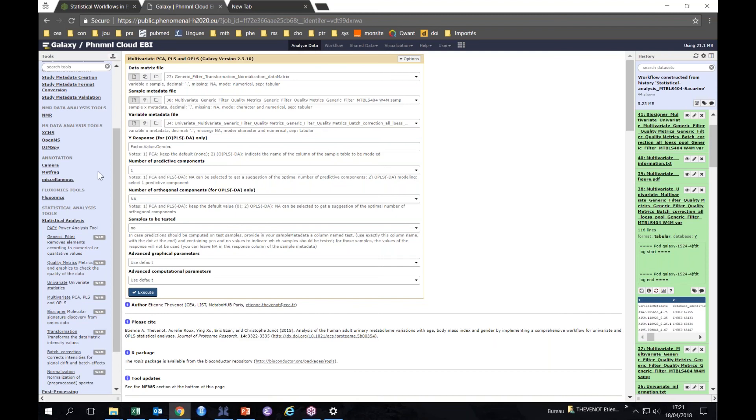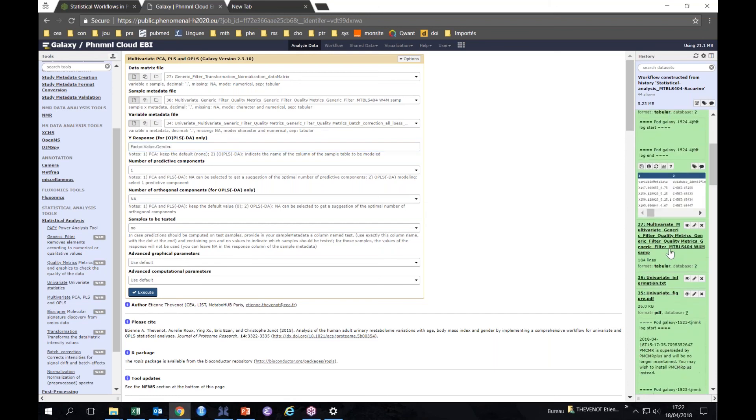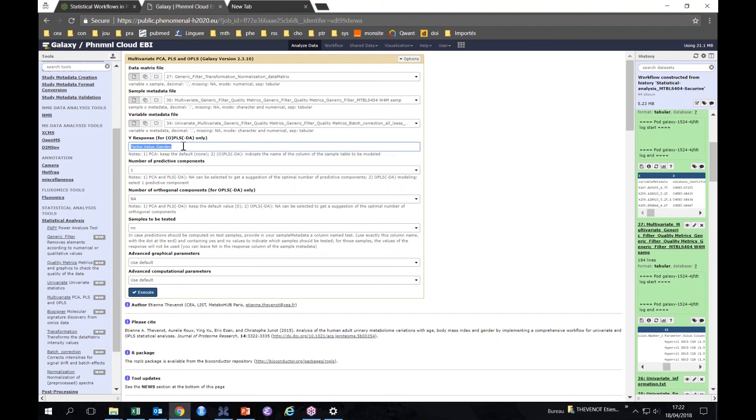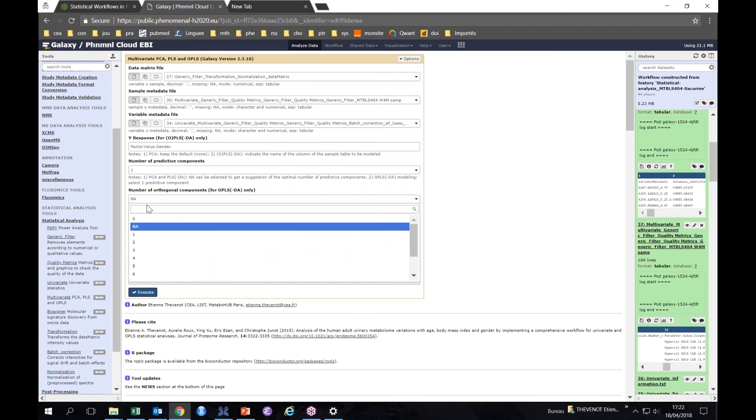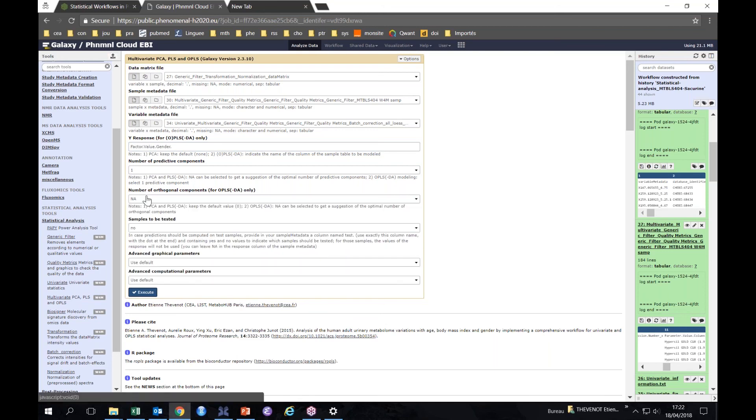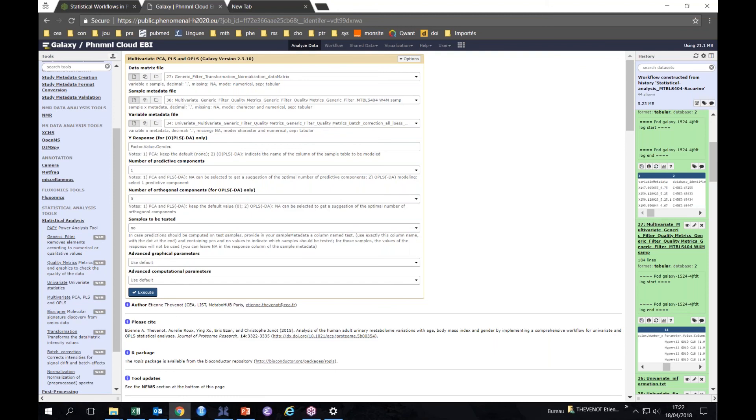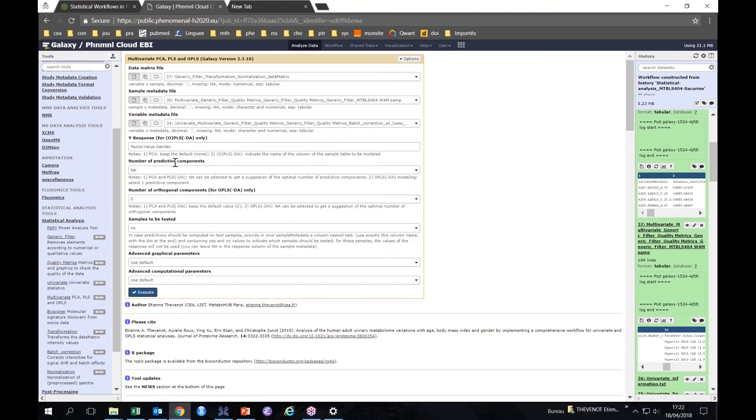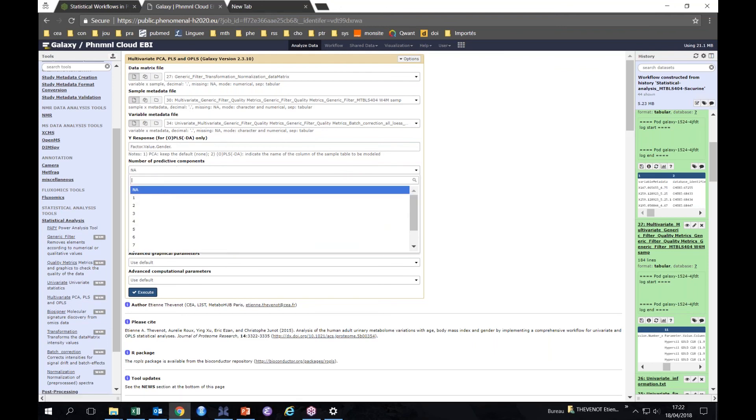Then we performed OPLS-DA. Let's see. So it's the same module we have seen previously, the multivariate one, but this time we specified the gender as the y-response. So here is the name of the column in your sample metadata. So in your sample metadata, you have a column which is called factor.value.gender, which contains M or F depending on the gender. We ask here to let the algorithm choose the number of orthogonal components, so that means we are performing OPLS.